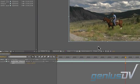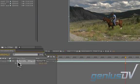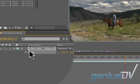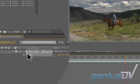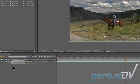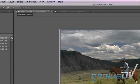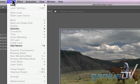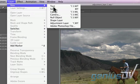An easy way to do this without affecting the layer is to make an adjustment layer. An After Effects adjustment layer is basically a transparent layer that you can apply filters or effects to. I'm going to go up to the Layer menu, go New, Adjustment Layer.